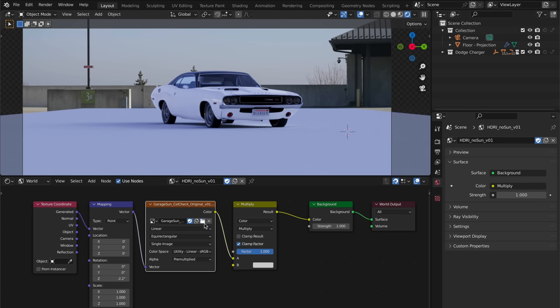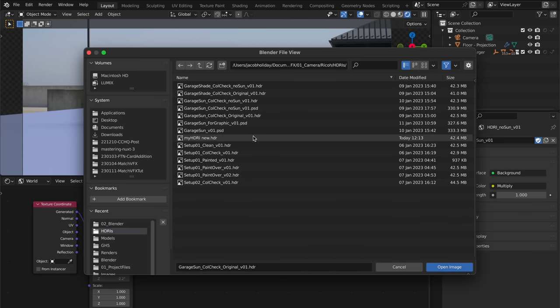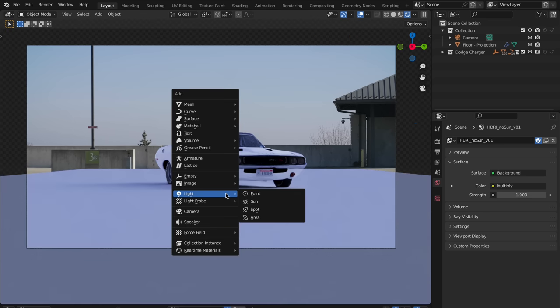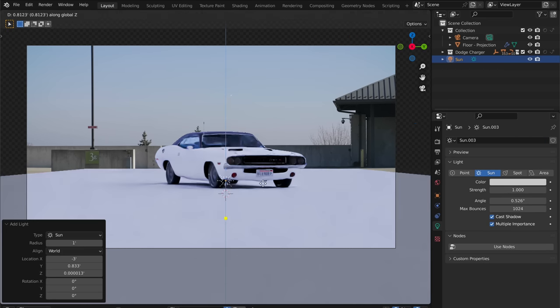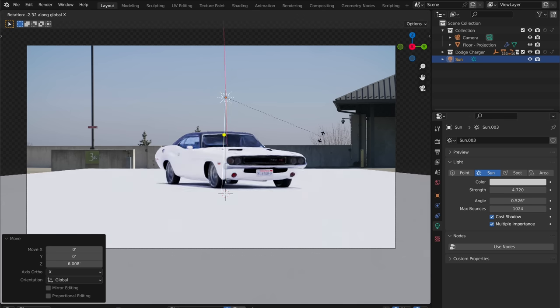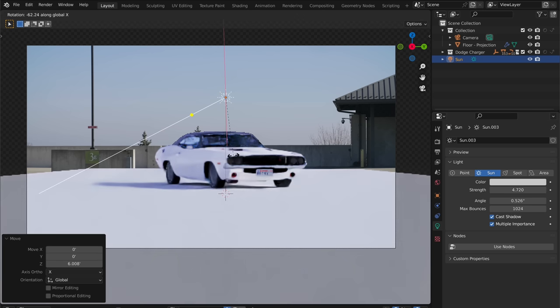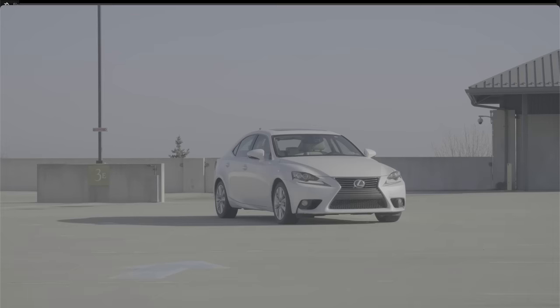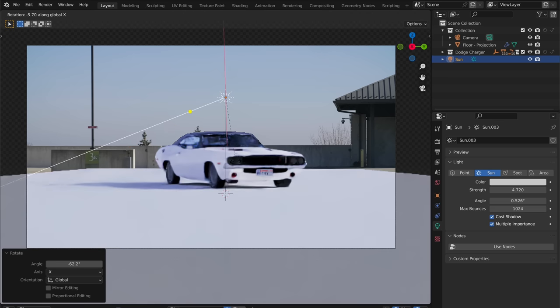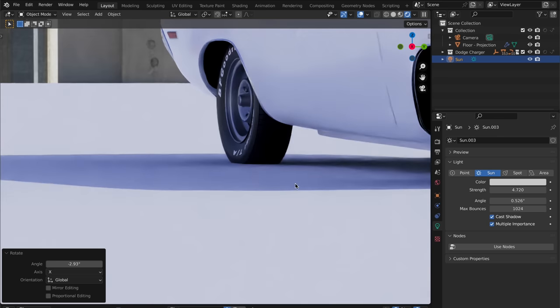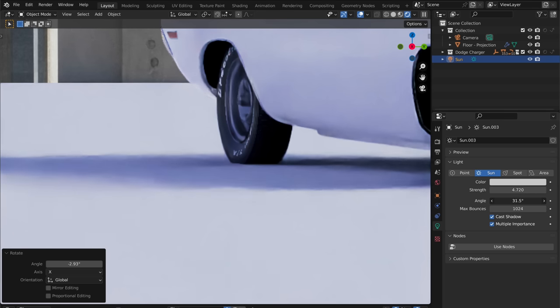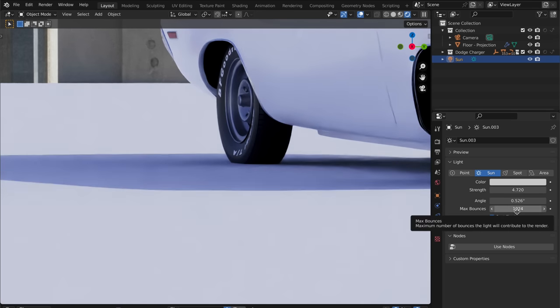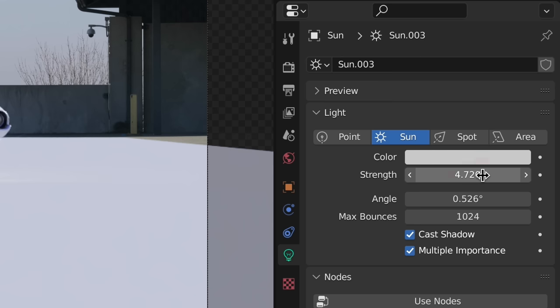Back in Blender, we'll swap in this new HDRI without the sun in it. Now, we're going to create our own sun object. We'll dial in this strength value later, but for now, let's eyeball it. Then, we'll rotate the sun to align the shadows with how they appear in our reference footage. You can increase the sun angle value if you want the shadows to be softer, but my reference shadows are sharp, so I'll keep this value low. Now, how do we know how bright this sun should be?